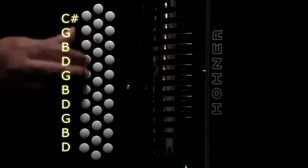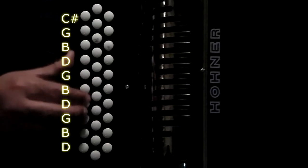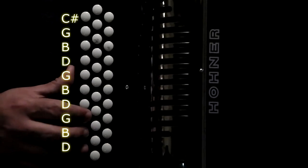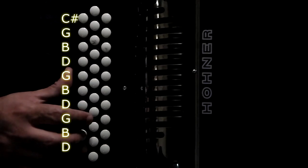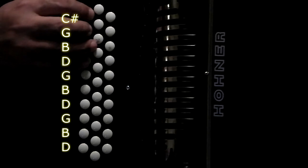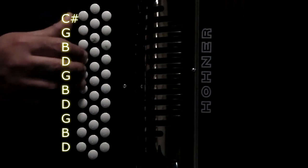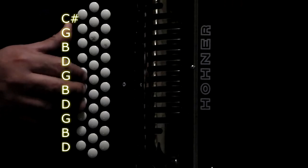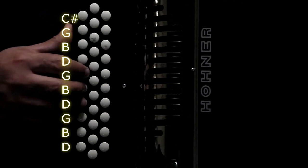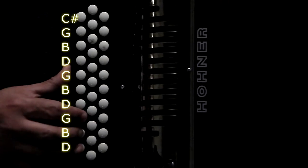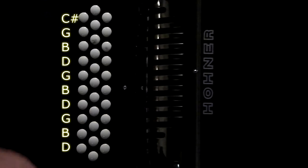Again, G, B, D. Again, G, B, D. So quickly, C-sharp, G, B, D, G, B, D, G, B, D. All right.